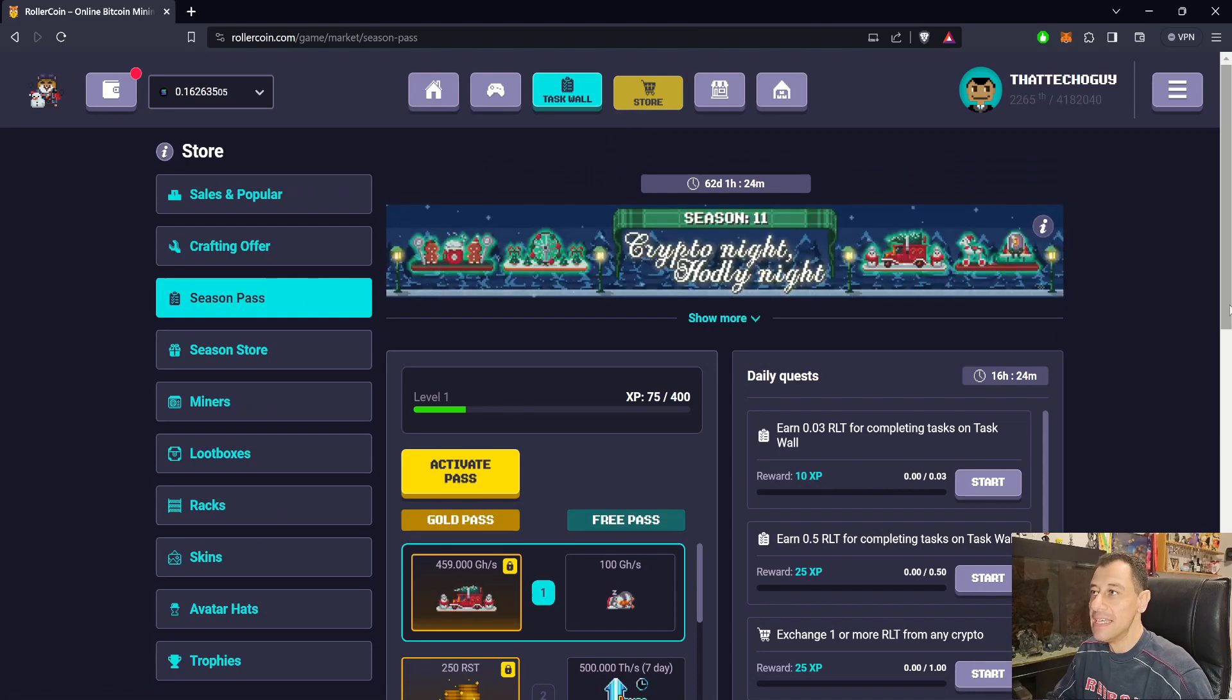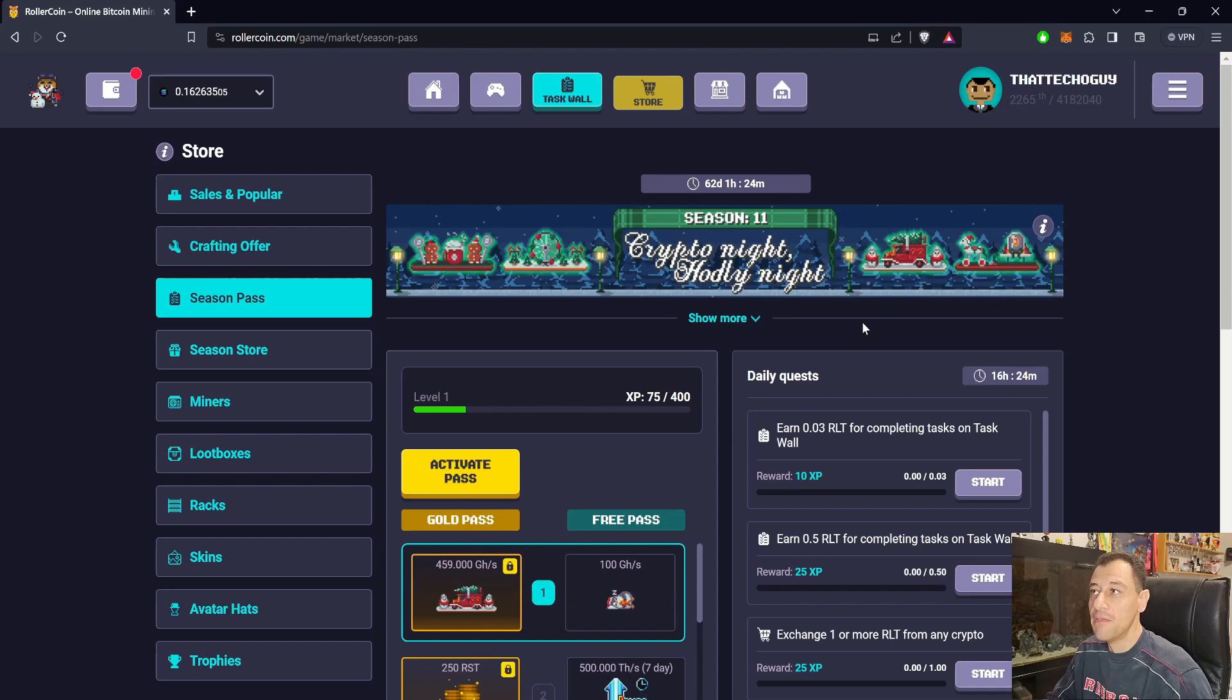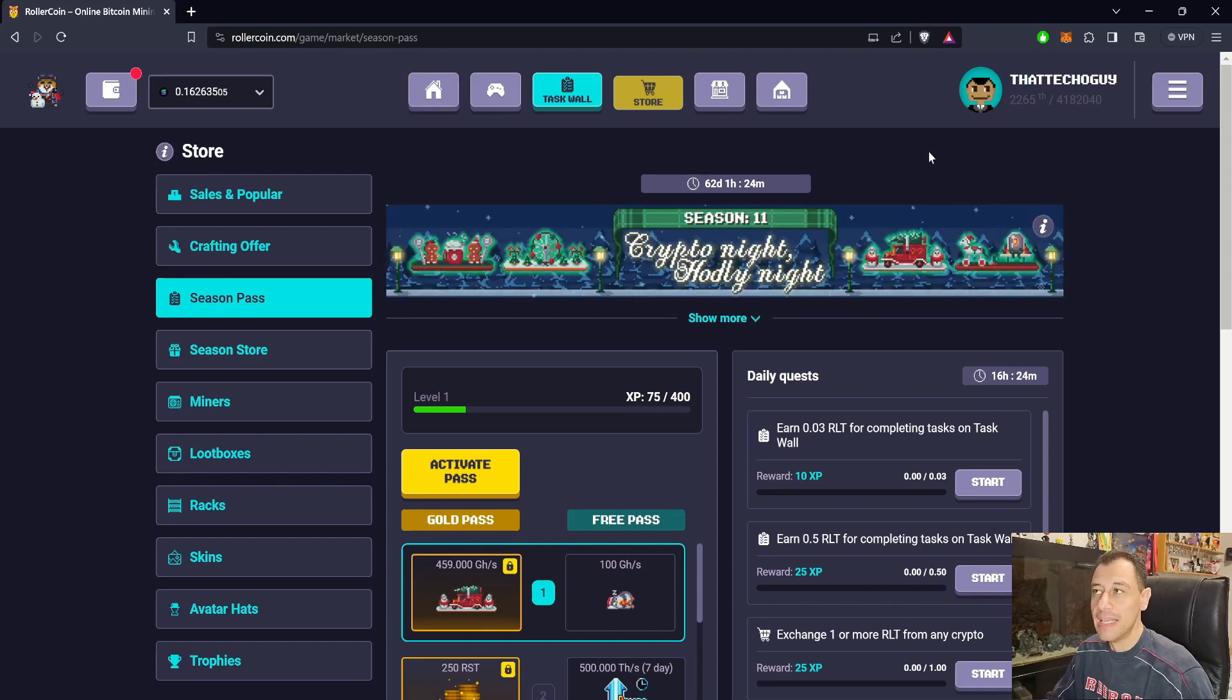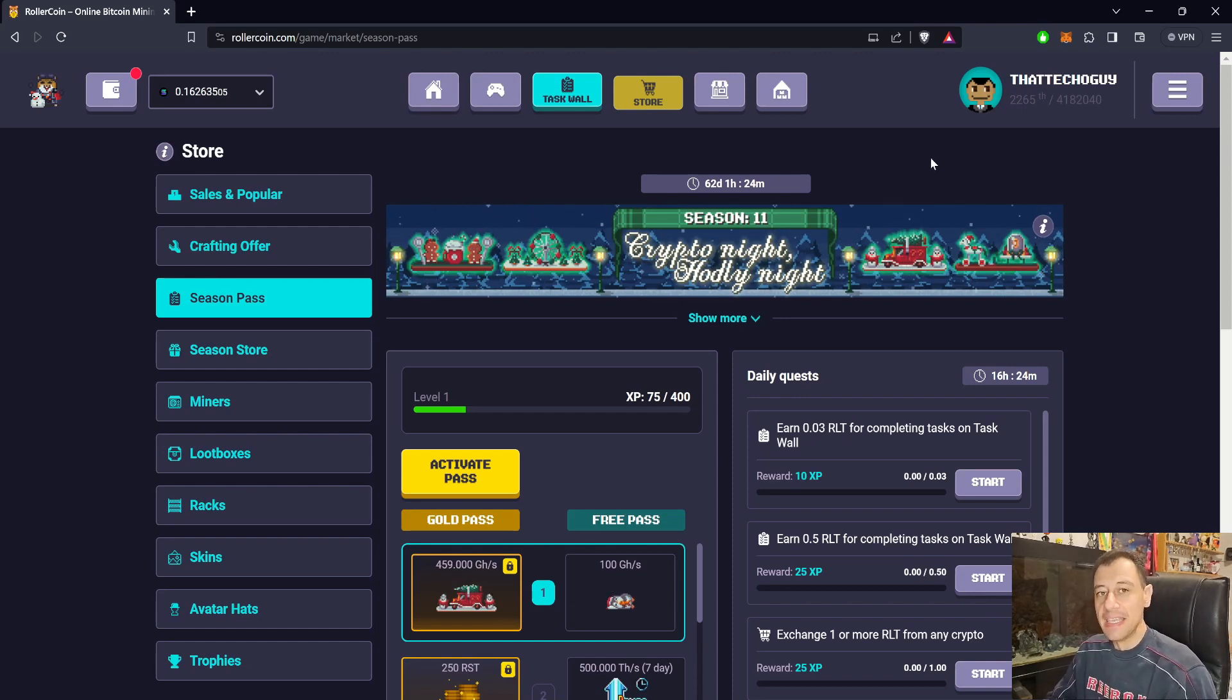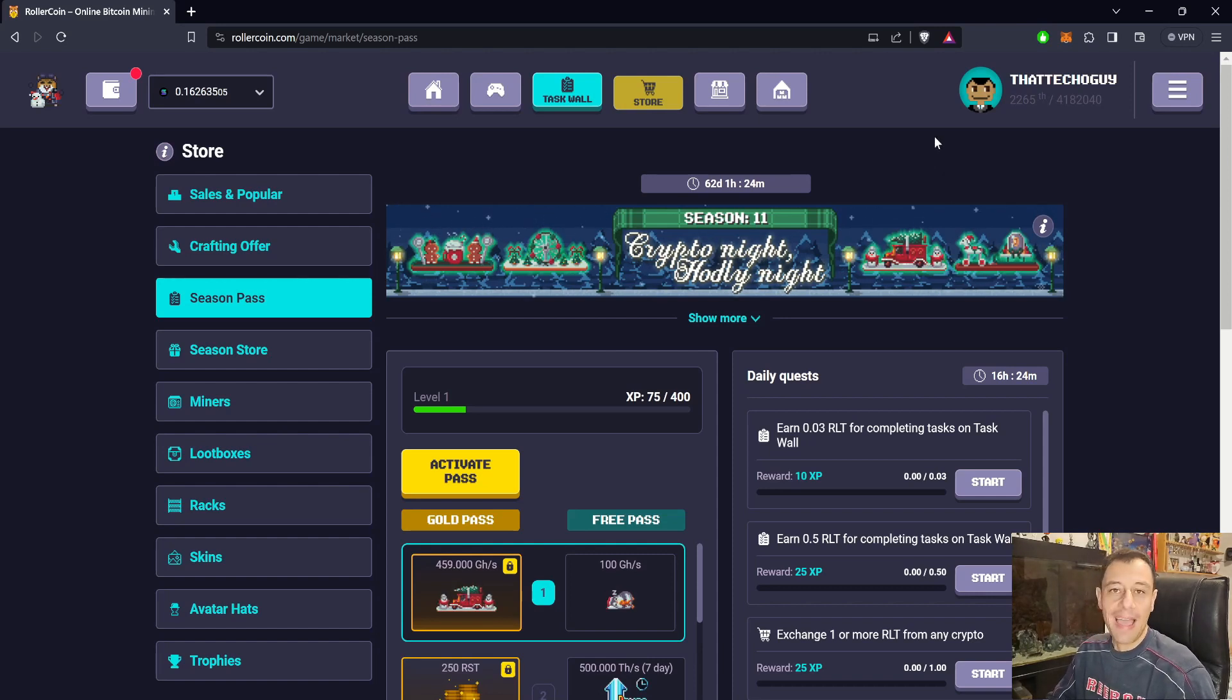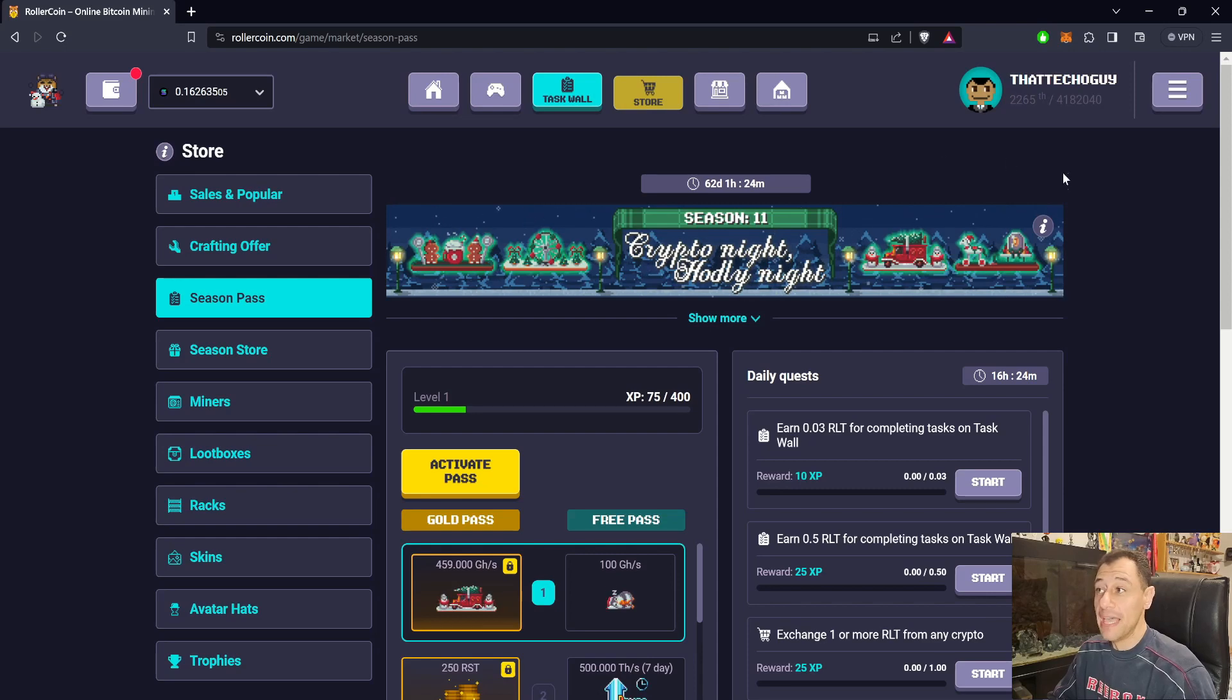Season 11, Crypto Night Hodley Night, is going to be running for approximately 62 days. It was a bit more than 62 days since this started yesterday afternoon Central Europe time, but it is now live and in full swing. The first thing I really want to get through is the XP points.